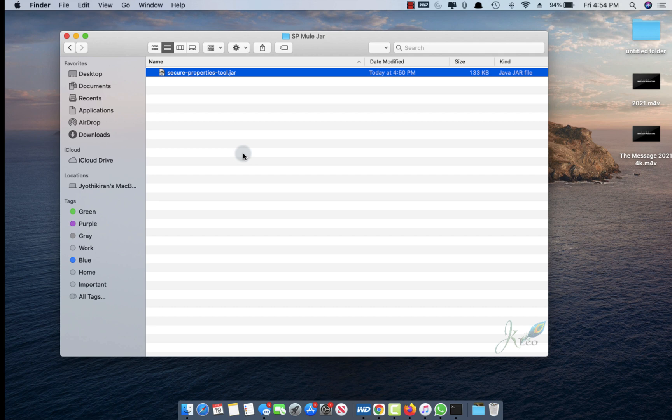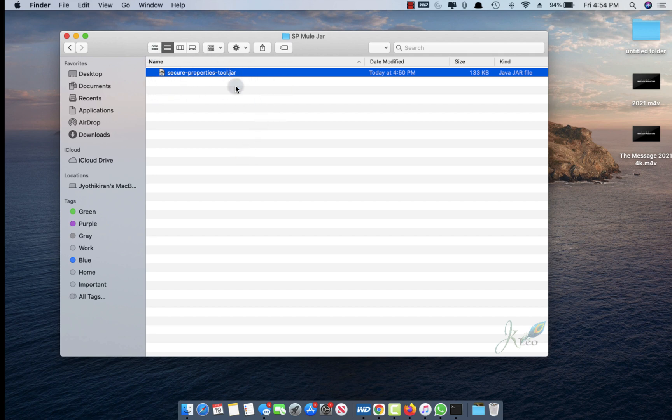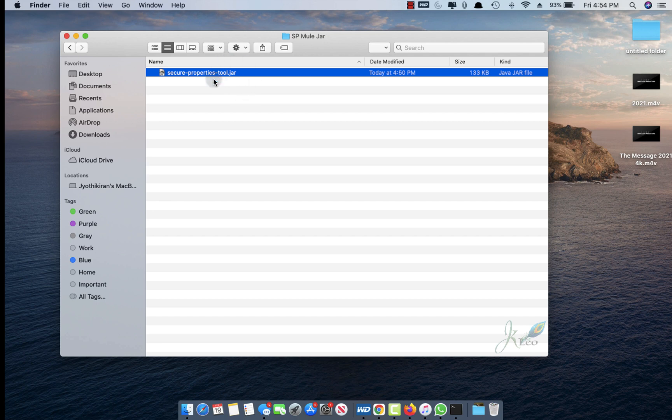For this, you just need to download the secure property tool jar, which you can find online or click the link provided in the description below this video. Once you download the jar file, open the terminal.